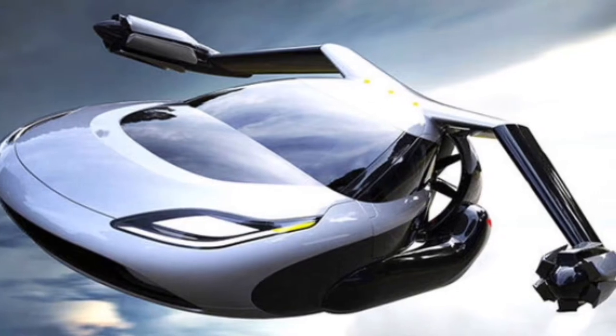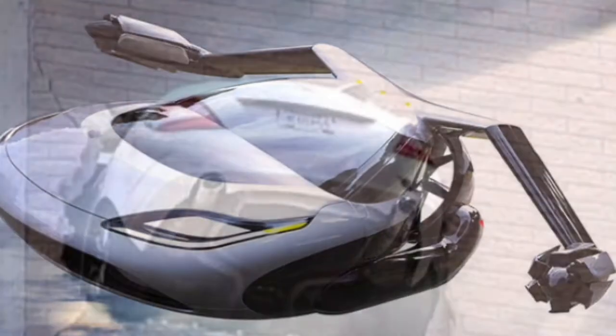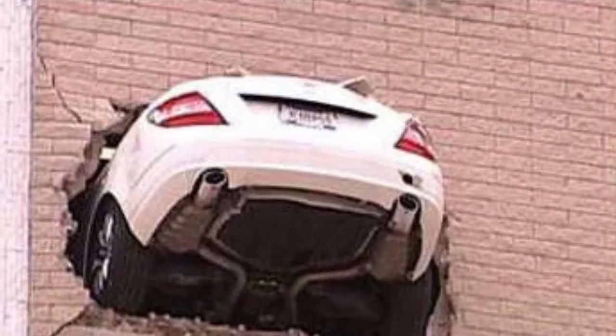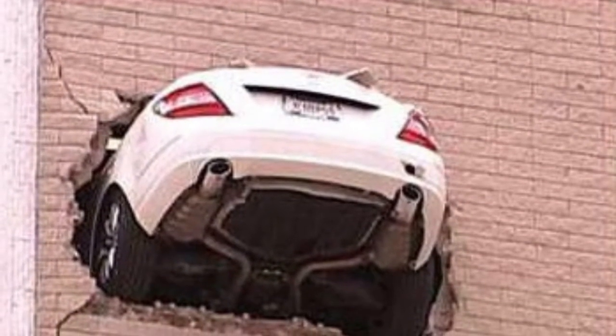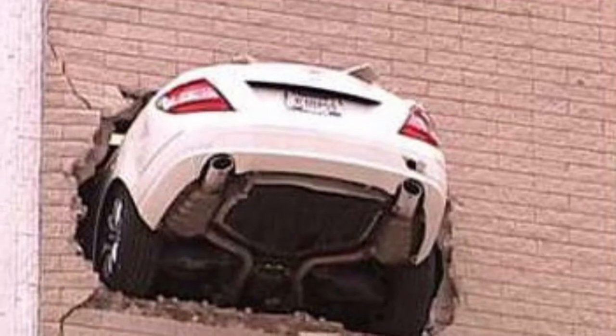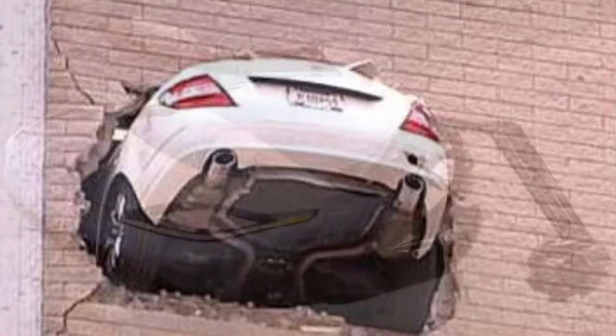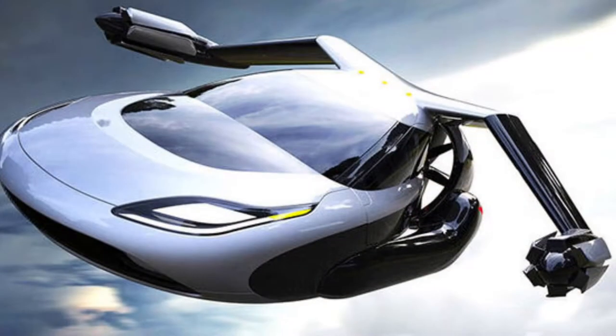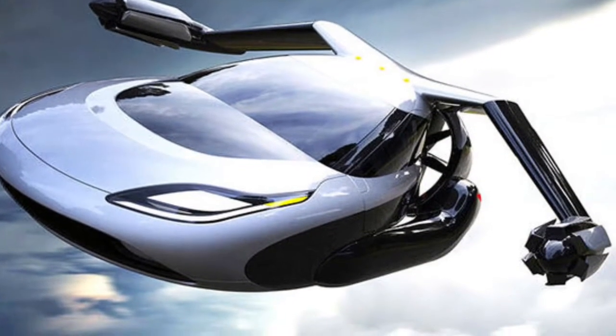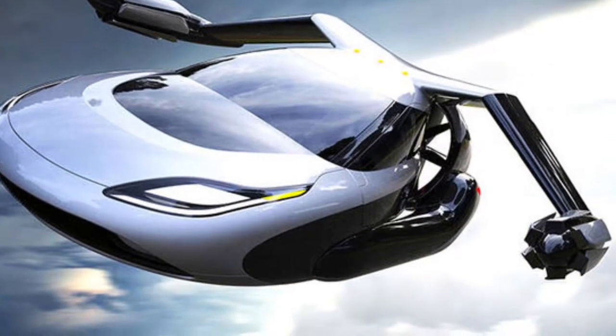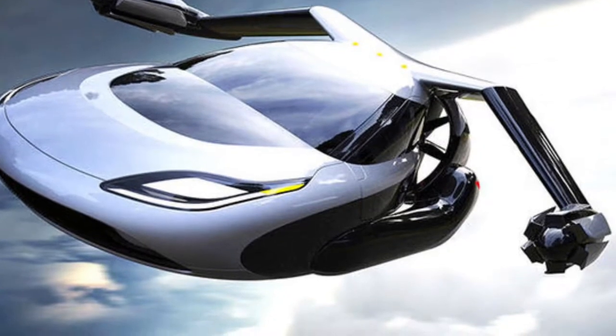But do you really want one of these? I'm not talking about the flying car that does this. No. I'm talking about the flying car that does this. Would this be practical for everyday life? I don't know, you tell me.